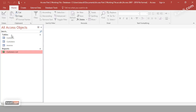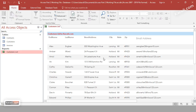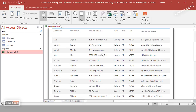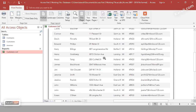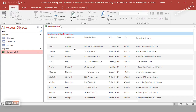Double-click the report to open it and see the final result. This is your report and this is the print preview. This is how you create a report, customize it, remove fields, and add additional fields to an existing report in Microsoft Access.